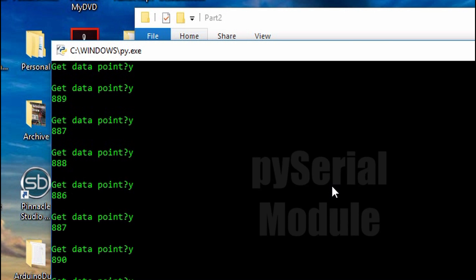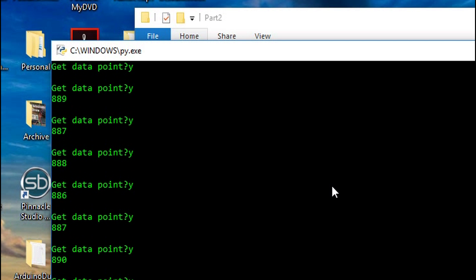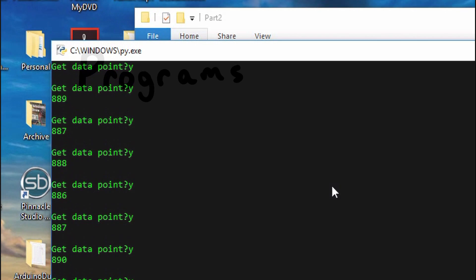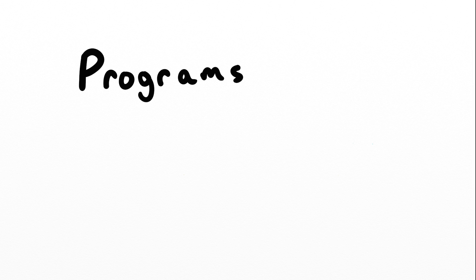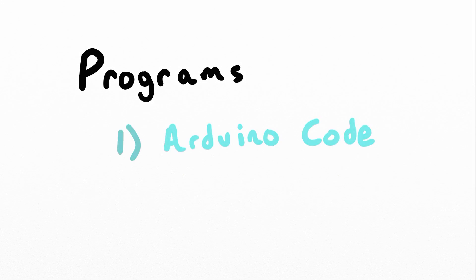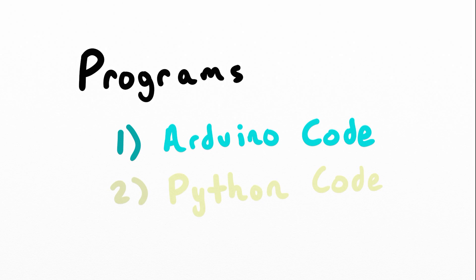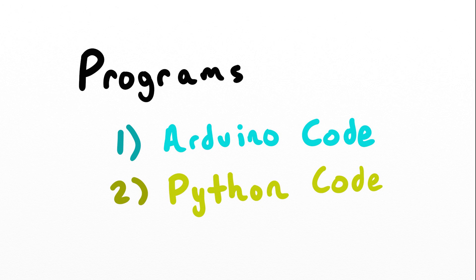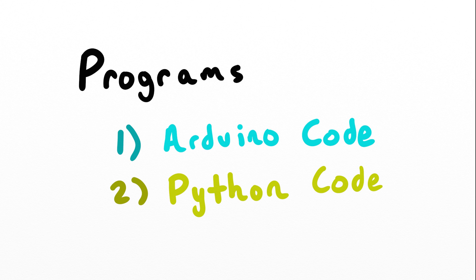Before we get started I'd like to point something out. There's going to be two sets of programs for our development. One is the code that's running on the Arduino and the other is running on the computer for Python. We need to make sure that these are both in alignment. There'll be some certain parameters and values that need to be equal and I'll make sure to point these out. But once we get that nailed down it becomes pretty streamlined.